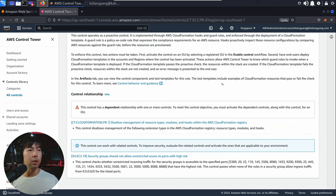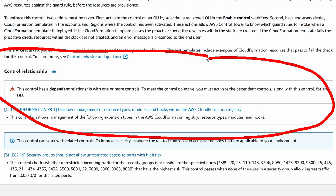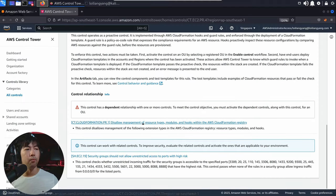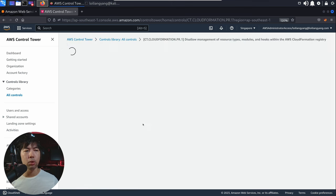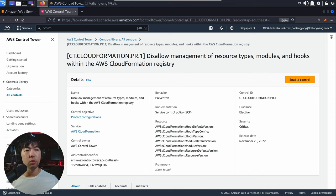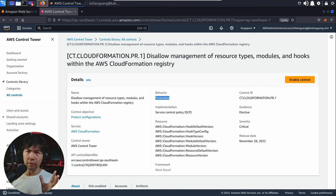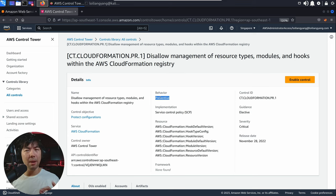If you scroll down further, there's something called the dependent relationship. This requires that a specific control be enabled first before you're able to work with this control. Once you click into it, this allows management of resource type modules and hooks within the AWS CloudFormation registry. This is an implementation called service control policy, which has a preventive behavior — a little different from the proactive behavior described earlier.